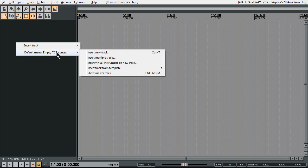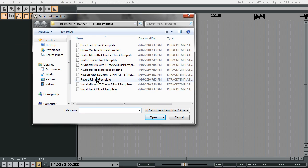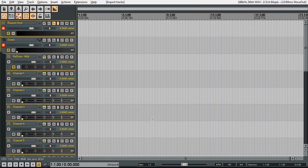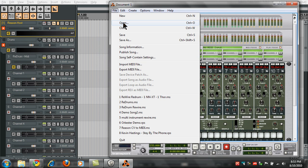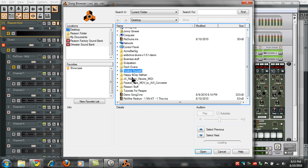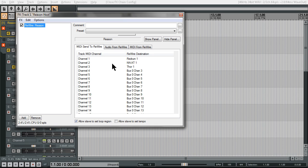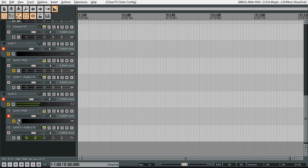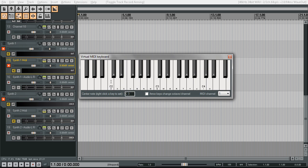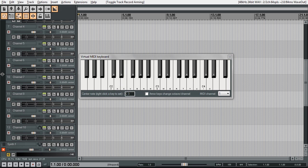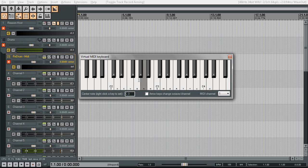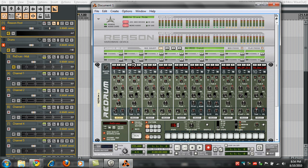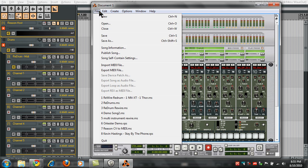Now close out the whole session without saving. Watch this — right-click and go to 'Insert Track from Template,' select your Reason template with ReDrum, NNXT, Thor, and press Open. It's going to open Reason, and you just need to open the file we made previously. Now when we go here it should have all our mappings — ReDrum, NNXT, Thor 1. If we go down, Thor is set up, then NNXT, and at the top we get our drums.